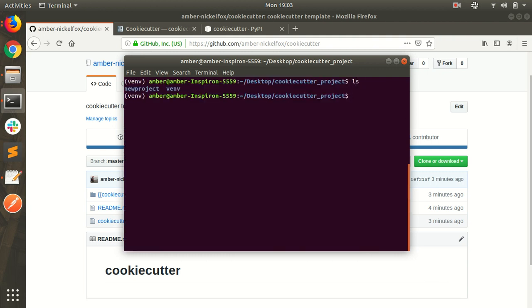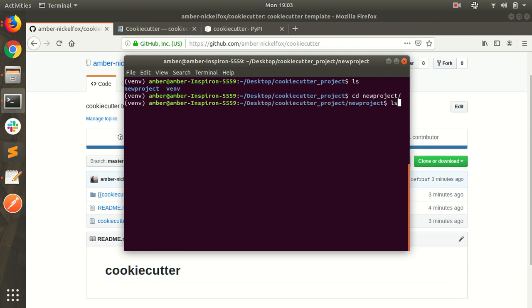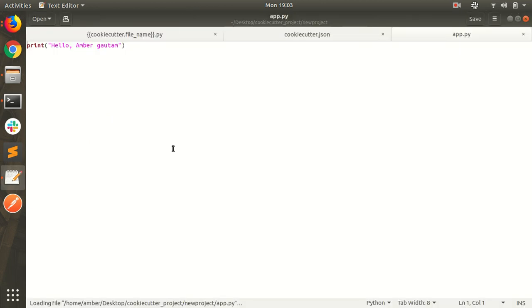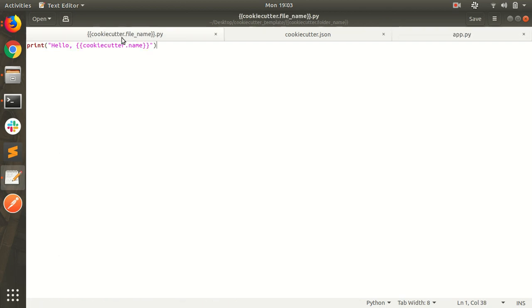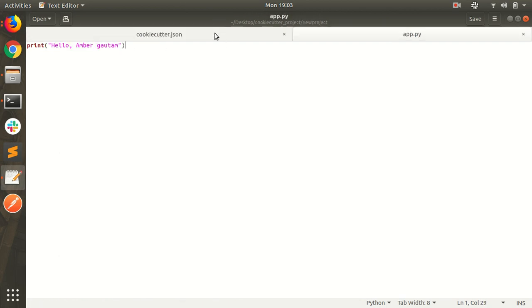This one. Just enter. Here is my project name. Here is my app.py file. Let's check app.py. Here it is. Hello Amba Gautam. In cookie cutter file it's hello cookie cutter. This is very simple example.